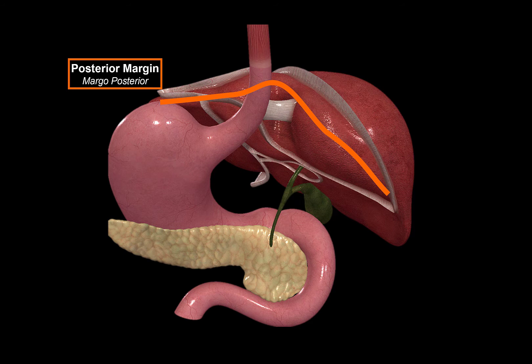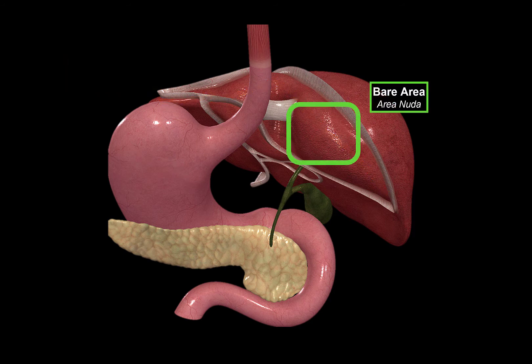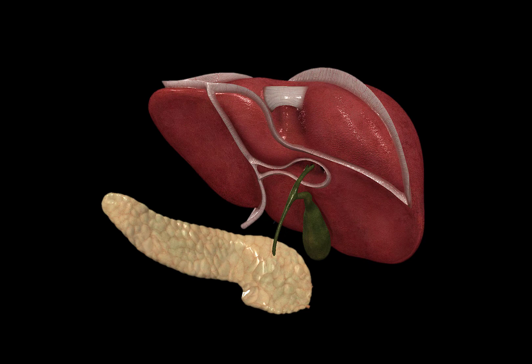An interesting thing about the posterior margin is that the whole liver is covered by ligaments and fat — which we call the peritoneum — except for one area on the posterior margin. We call this area the bare area, or area nuda. It's bare because it's the only place not covered by fat tissue; it's in direct contact with the diaphragm. Remember, the diaphragm lies on top of the liver.